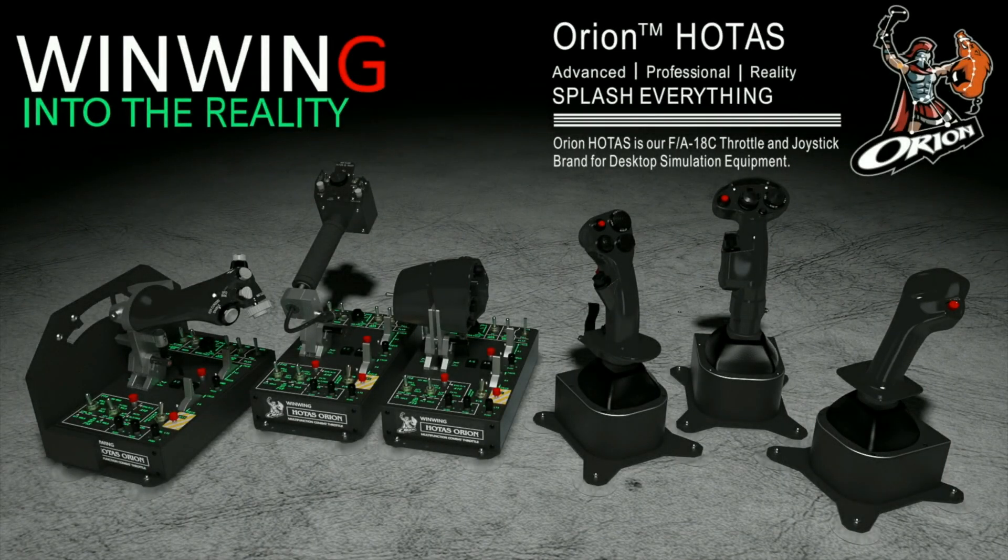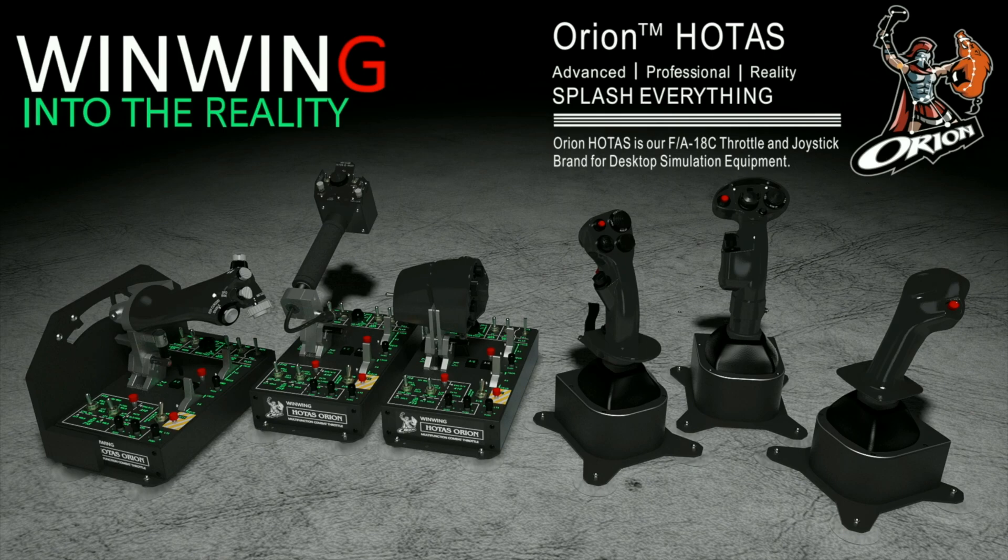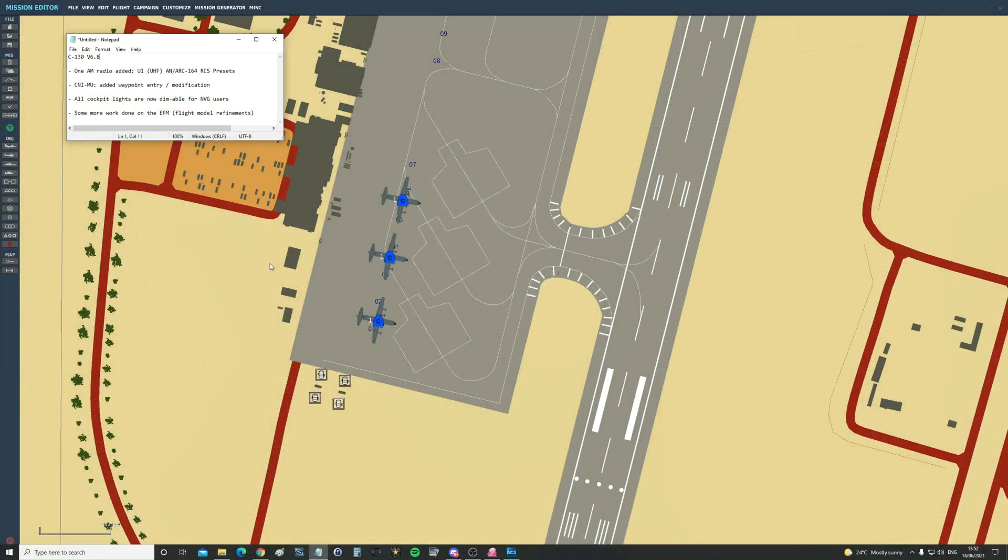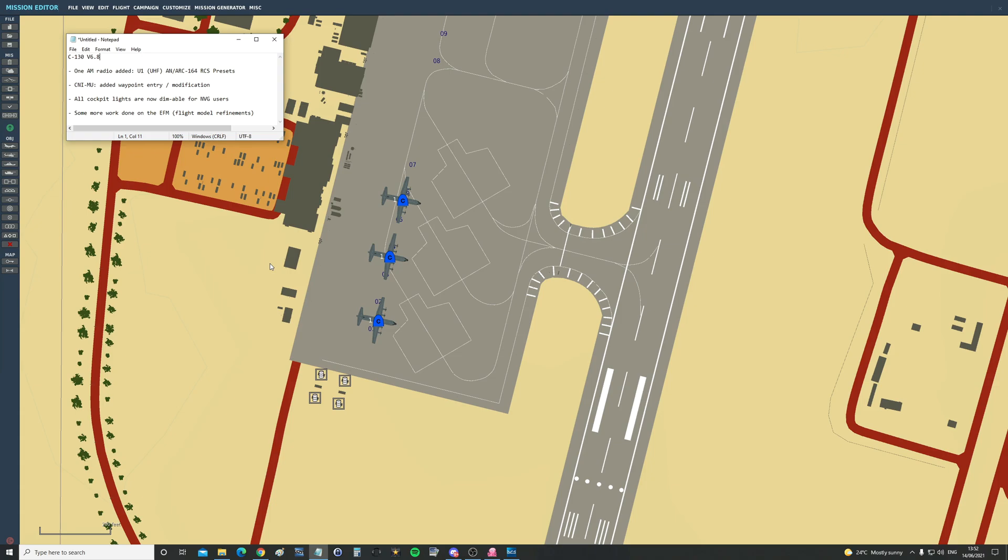This video is sponsored by Win-Win Technology, your ultimate flight sim hardware solution featuring the Orion HOTAS. Hello everyone, I hope you're all doing very well. It's the 14th of June 2021 and version 6.8 of the community C-130 Hercules mod has just come out. We will give the download link in the video description.